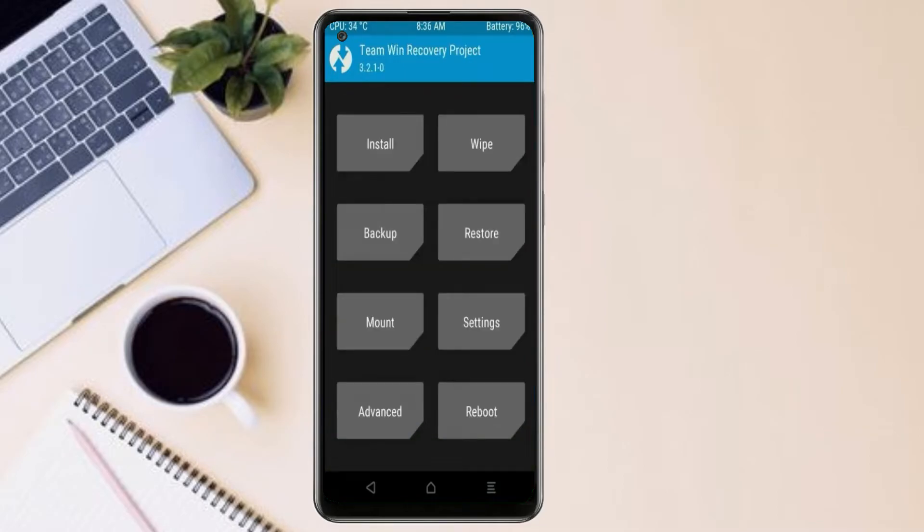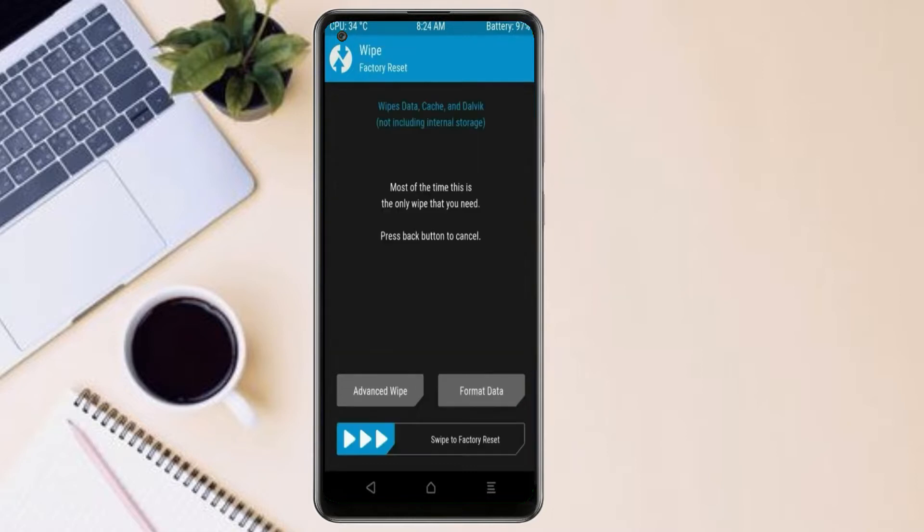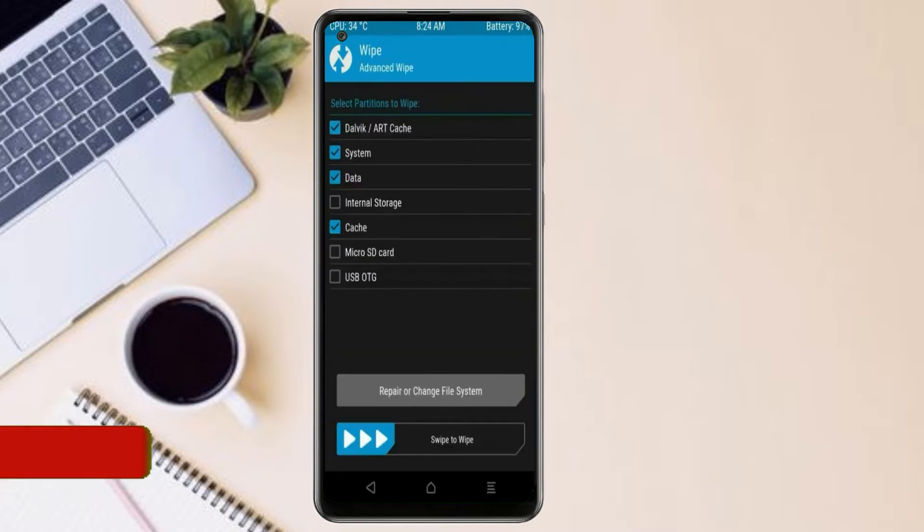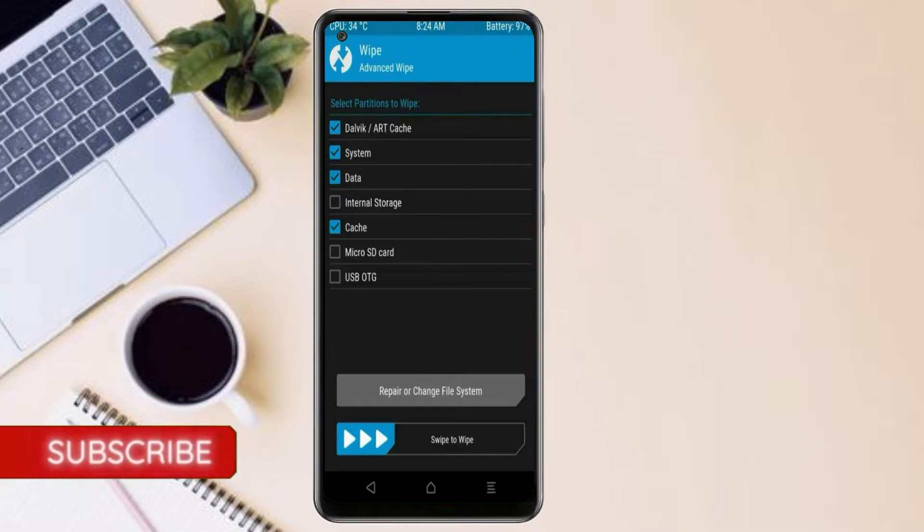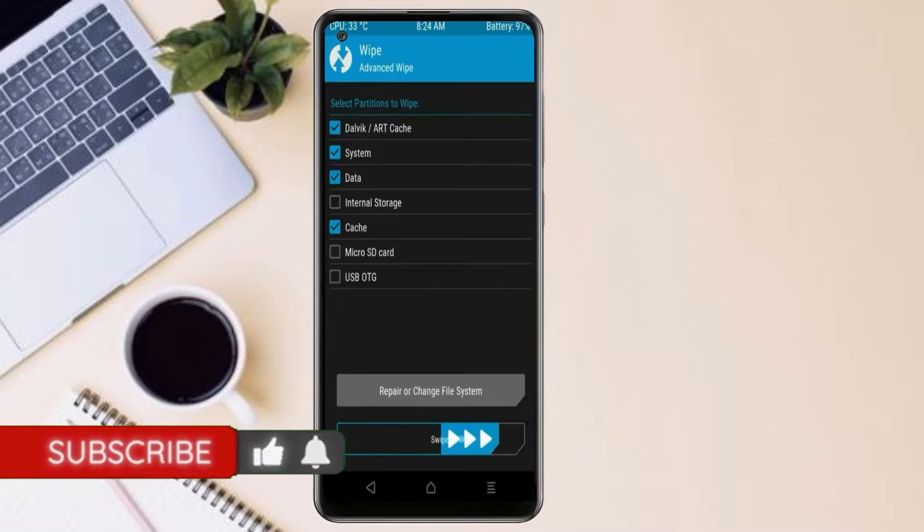By wiping this temporary data, it will allow us to cleanly install this custom ROM. Select wipe, select advanced wipe, select Dalvik cache, system, data, and swipe right to confirm.